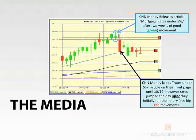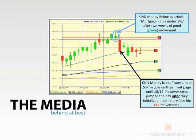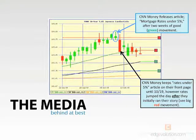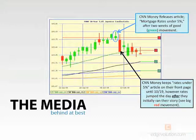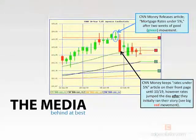The one thing we should really try to avoid is the media. The reason is because the media is behind at best. This Mortgage Market Guide candlestick chart illustrates that articles released via media outlets such as CNN Money are oftentimes behind the curve. When rates are improving, you'll see an article stating mortgage applications are down on higher interest rates. The reverse is also true — when rates are climbing, you'll read articles saying rates have dropped dramatically. The last thing we should be monitoring for mortgage rate data is the media.